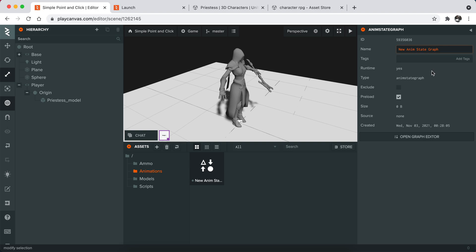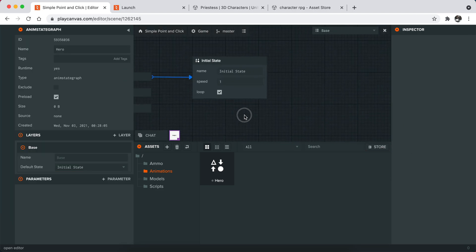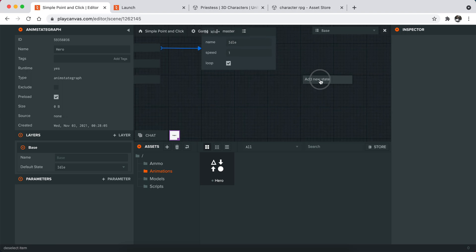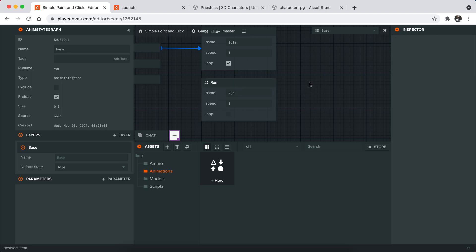I'm going to call this hero and open the editor. So initially I need an idle animation, then I need some sort of walk or we can call this run animation.